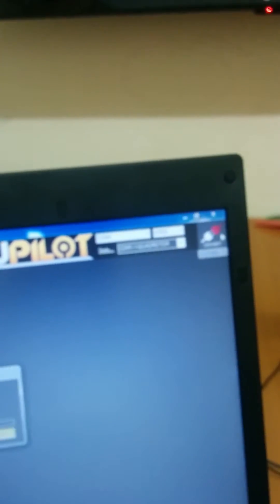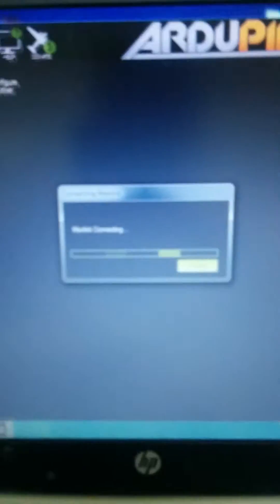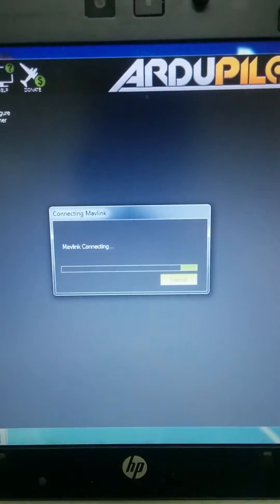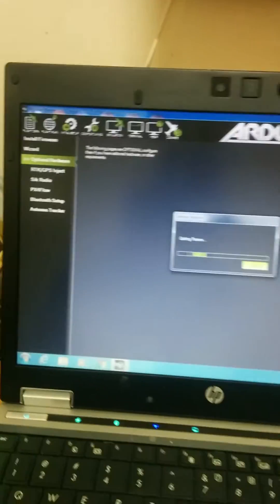Now connect the Pixhawk to telemetry. Just connecting, waiting for connection.